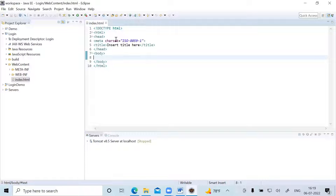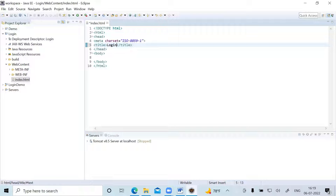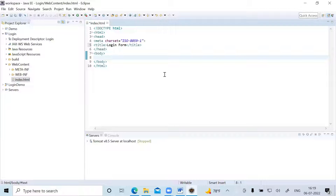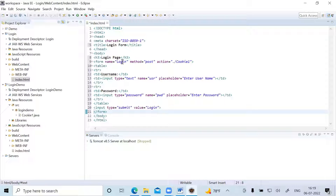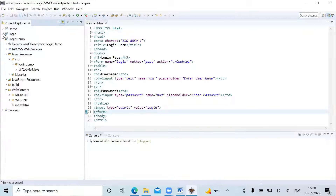The basic template of index.html is already created. Give the title 'Login Form' and keep the rest as is. Inside the body, we write code to create two text fields and a submit button. I've created a form with method set to POST and action set to './CookieOne'. The servlet name is CookieOne. I've created an input field for the username, another for the password, and finally the submit button. This is my index.html — press Ctrl+S to save.